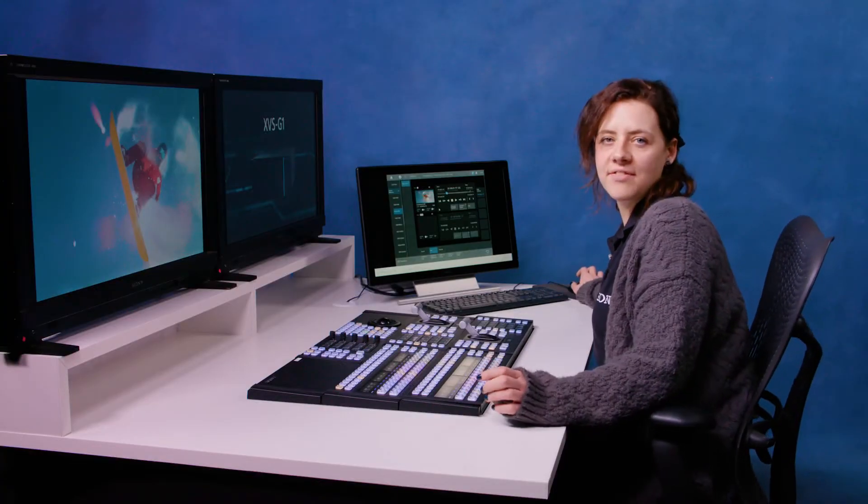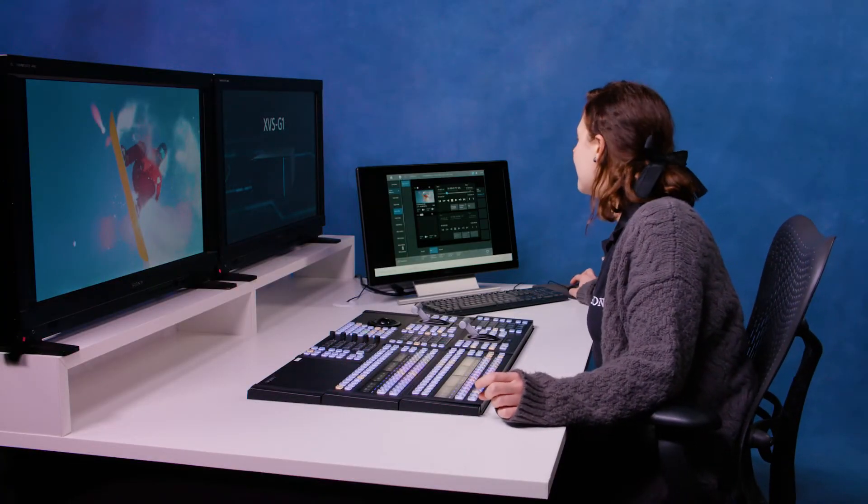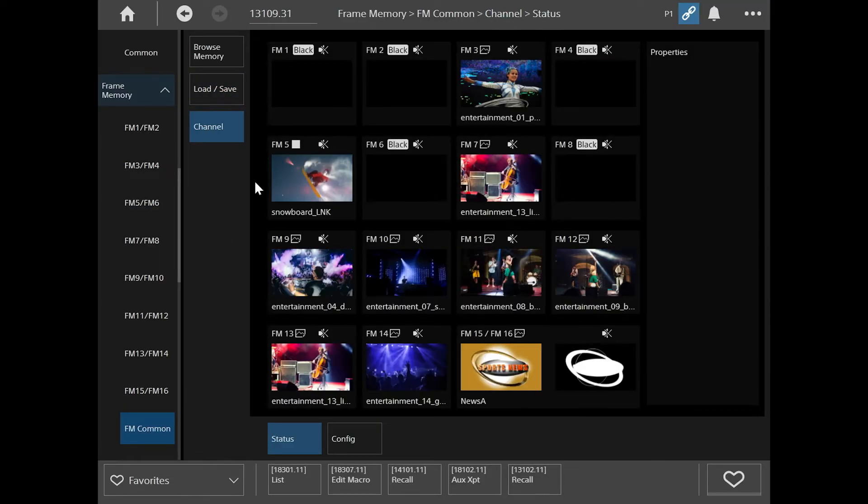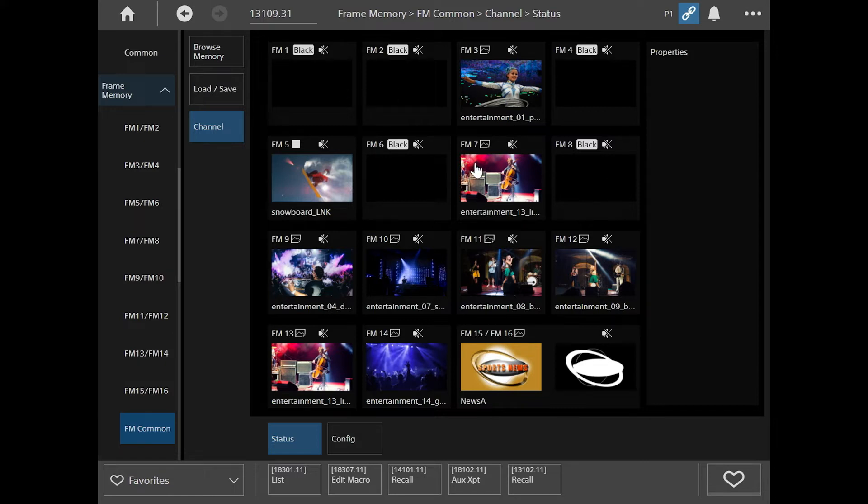Another feature in the frame memory menu is that you can go to frame memory common and click on channel. And channel is quite nice because it shows you all the frame memory channels and shows you what you've currently got on them. So that's a really good way just to overview all your content.